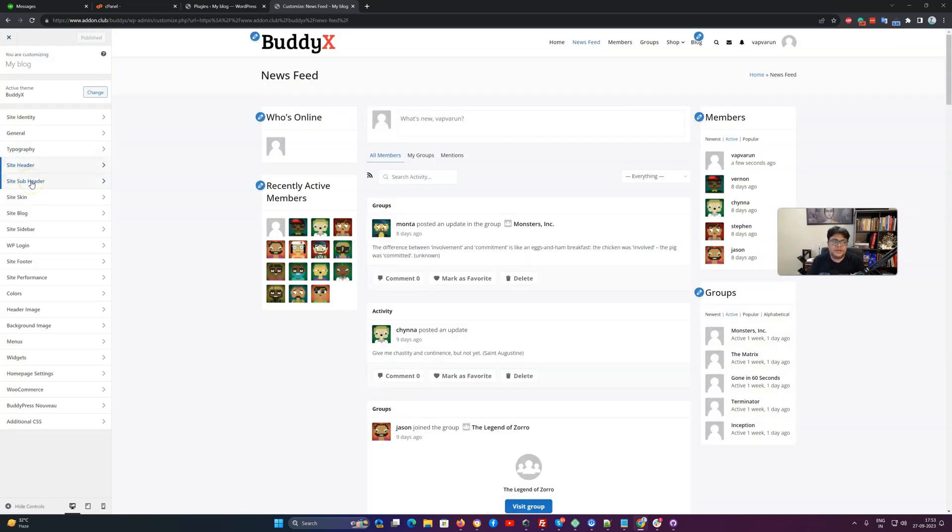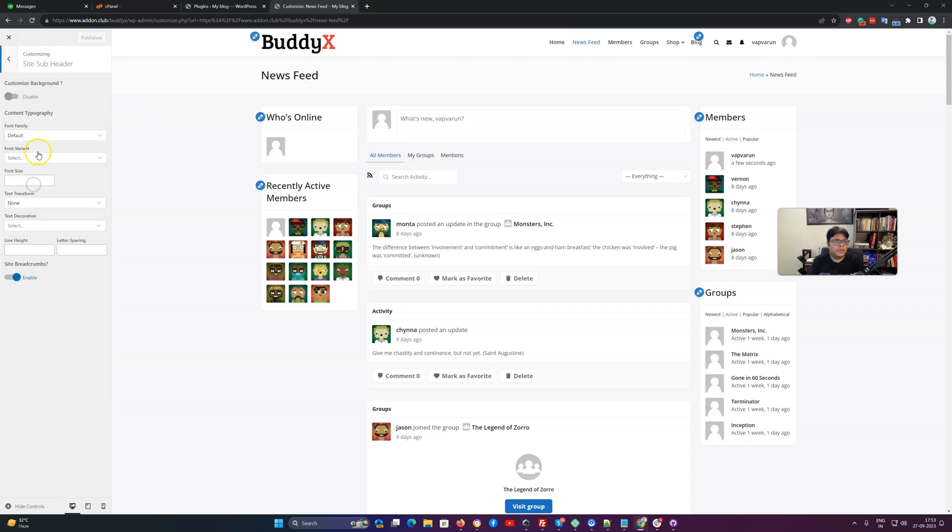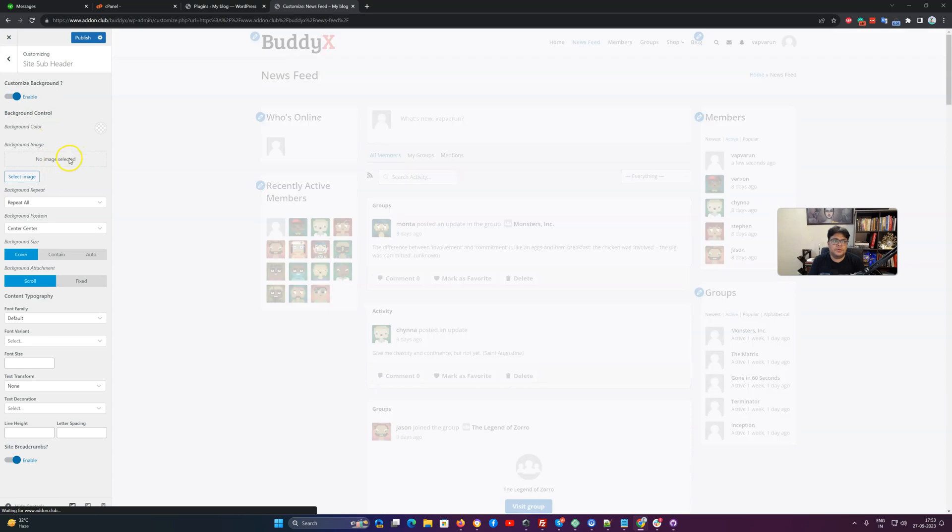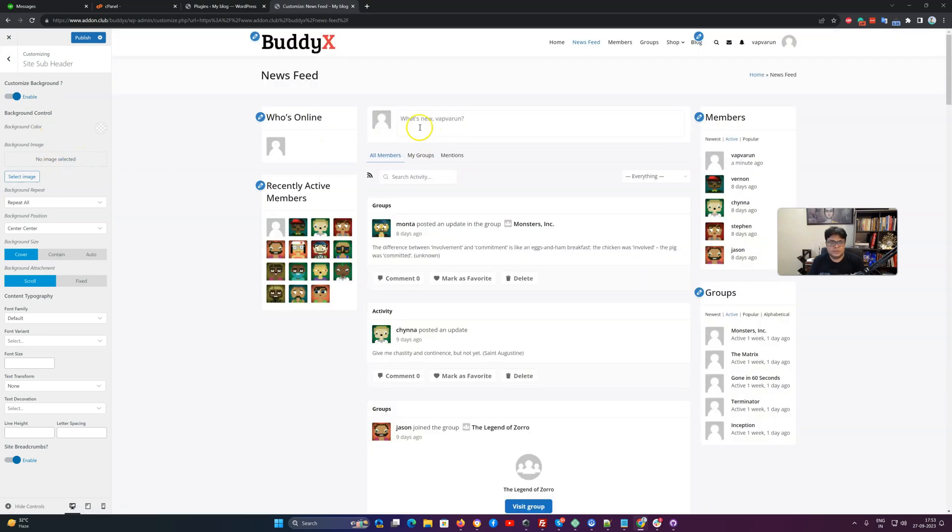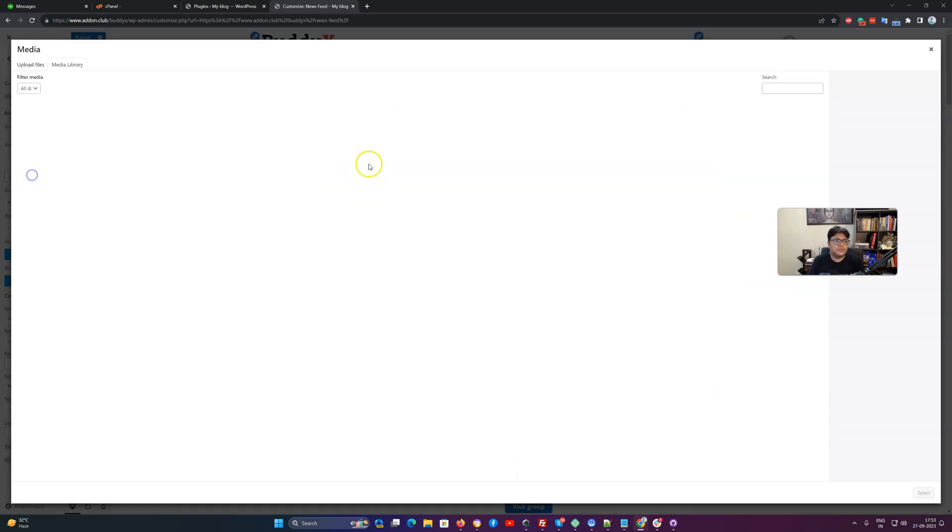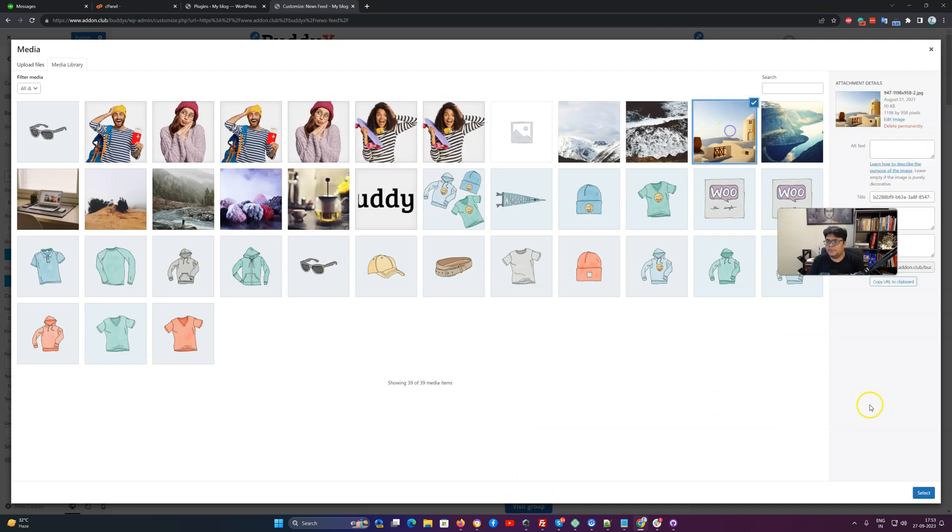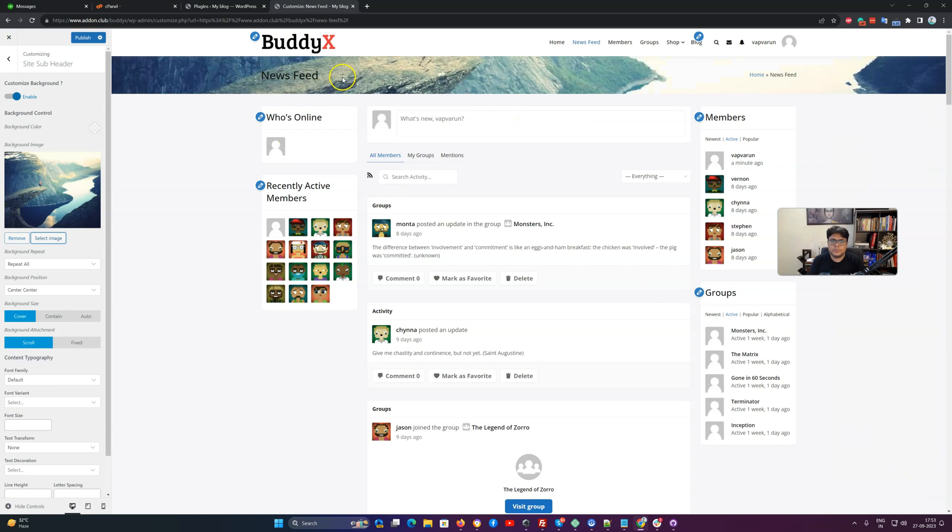The next functionality is related to the subheader. This area where we are displaying the title and the breadcrumb, we are calling as a subheader. On the subheader, if you want to include an image background as a uniform section, you can also apply an image there. Just for the demonstration, I'm going to use this image, so it is going to be displayed like this one. You can use a pattern or anything.